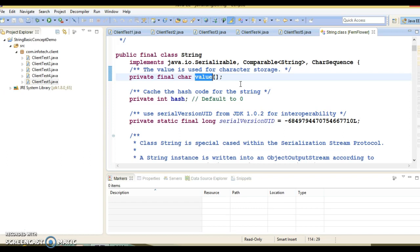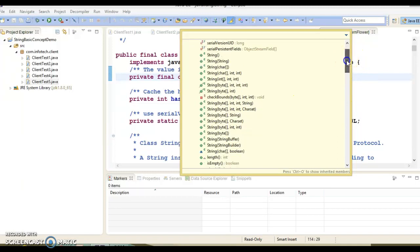Since strings are objects, they can be created using the new operator. The String class has more than 15 constructors to create strings in Java, ranging from taking nothing as a parameter to char array, StringBuffer, StringBuilder, and another string as an argument. If you press Control+O, you can see more than 15 constructors. You can use the appropriate constructor to create a String object.